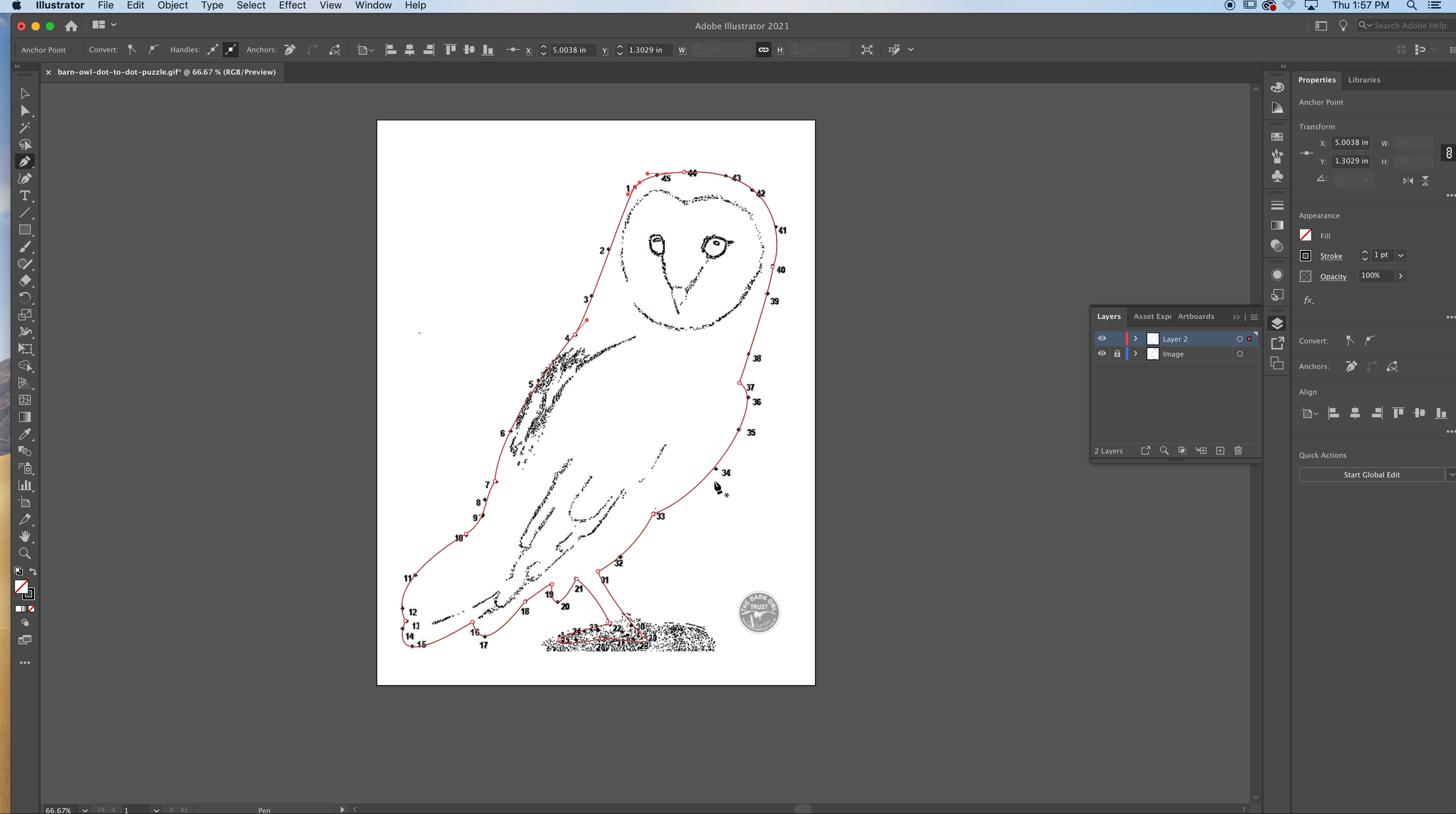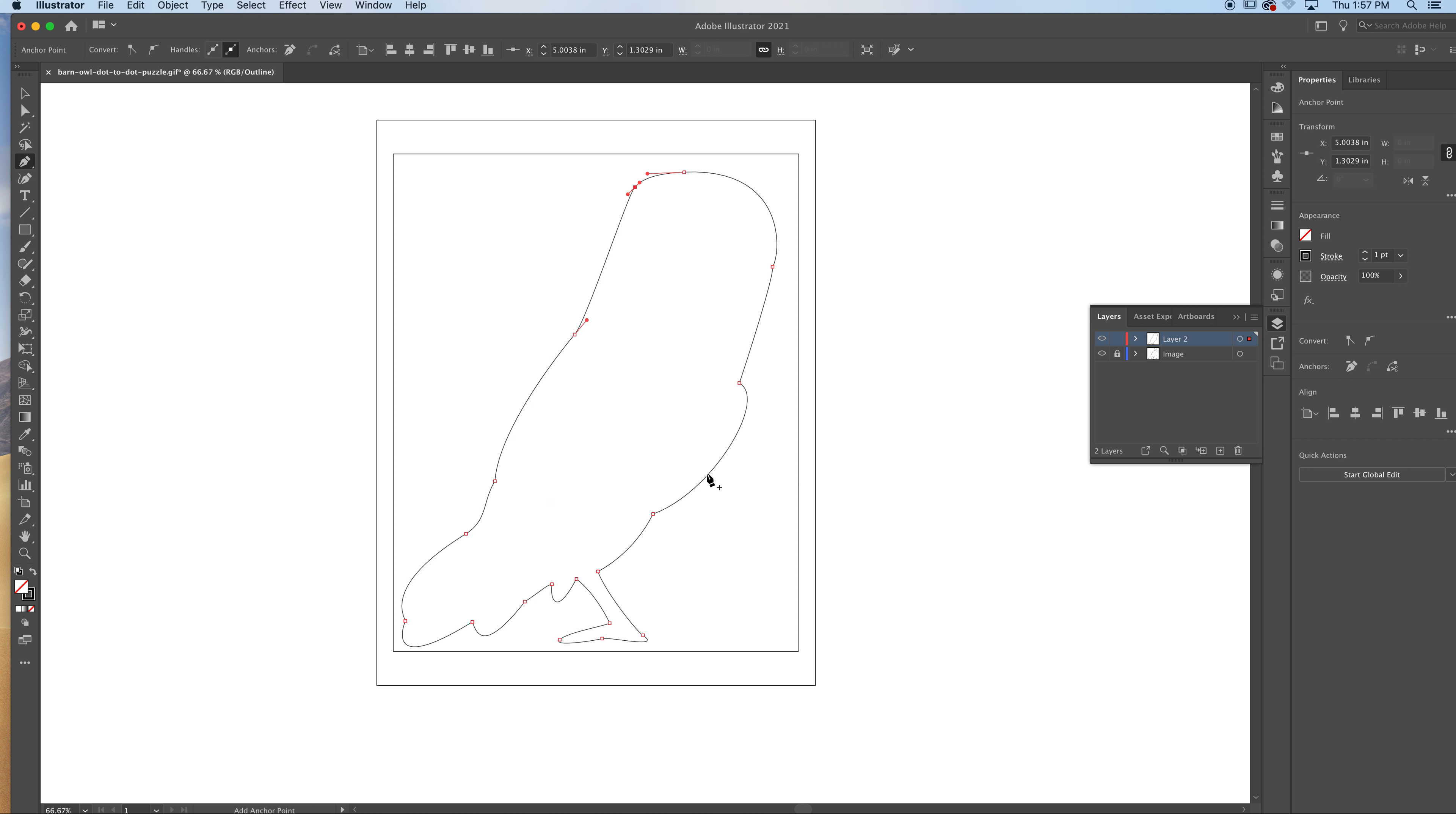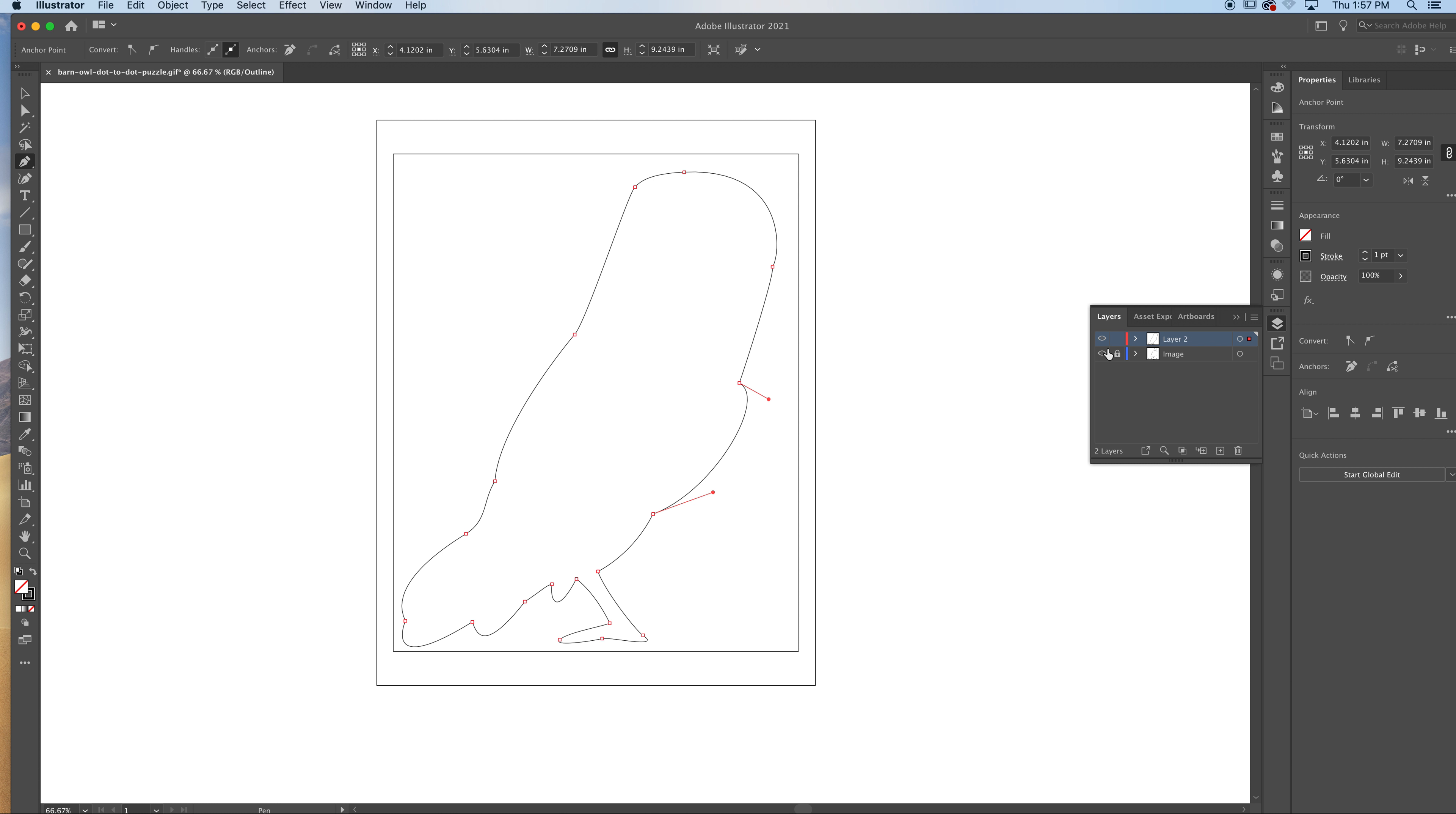And again, the name of the game is trying to do it with an economy of anchor points. I hit command Y. And we can see that I've done one, two, three, four, five, six, seven, eight, nine, ten, eleven, twelve, thirteen, fourteen, fifteen, sixteen, seventeen, eighteen anchor points to get, what, over thirty line segments indicated.